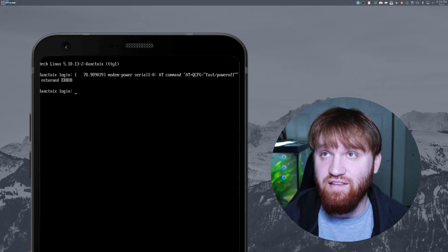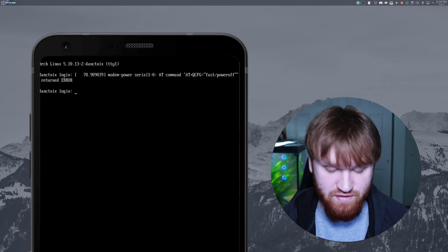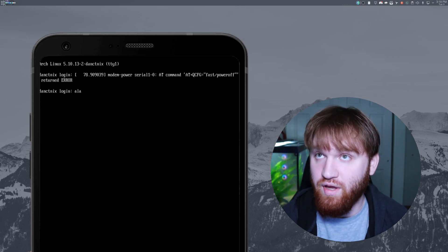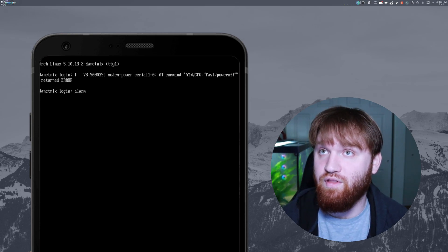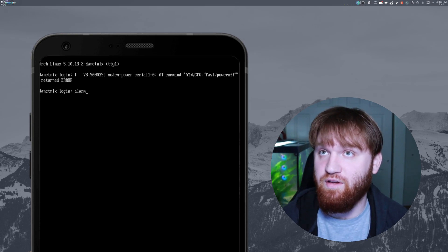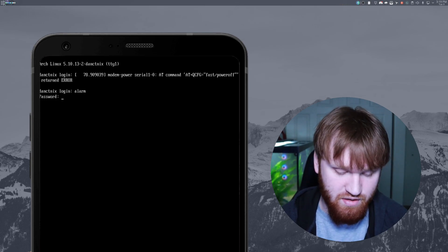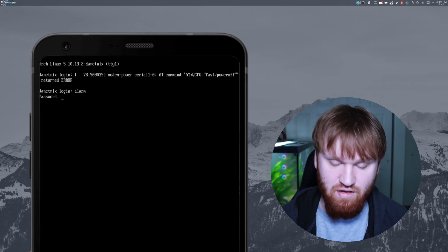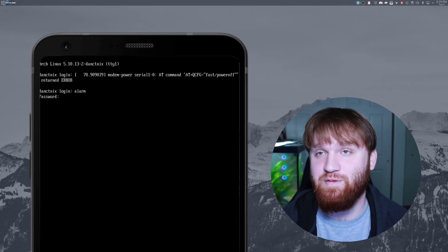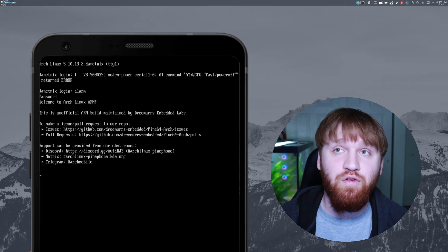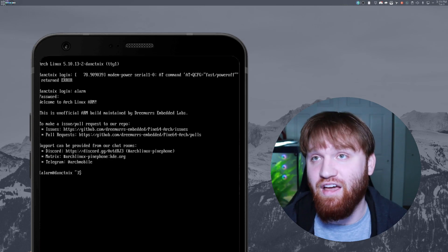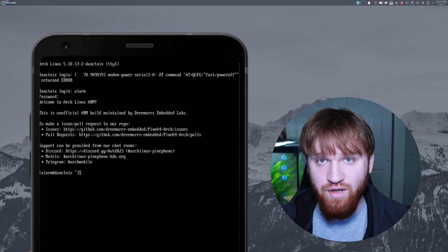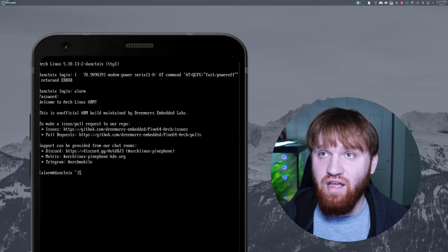So now we are booted into this Arch system. So as specified in the wiki for this specific image, the password is alarm and the username is alarm and the password is one, two, three, four, five, six. So now you can see we are in the system.